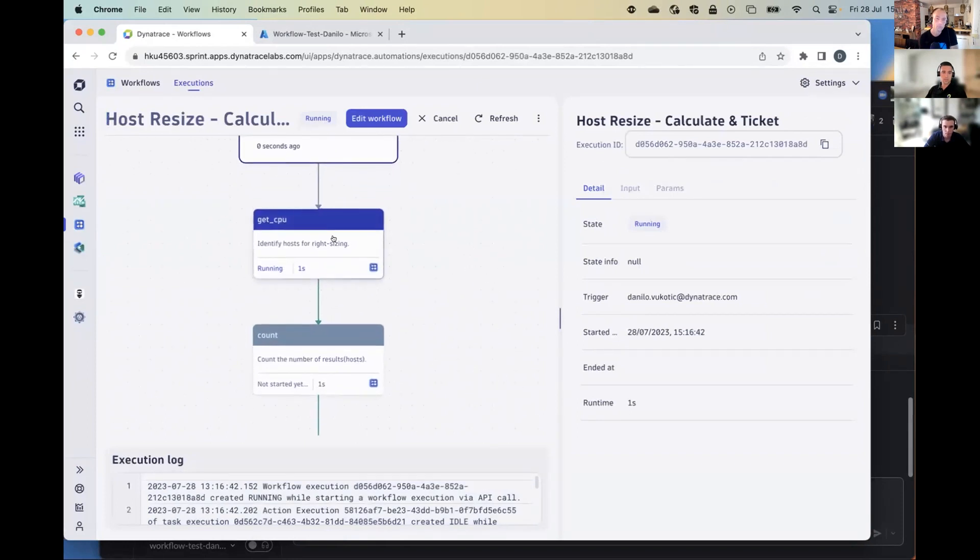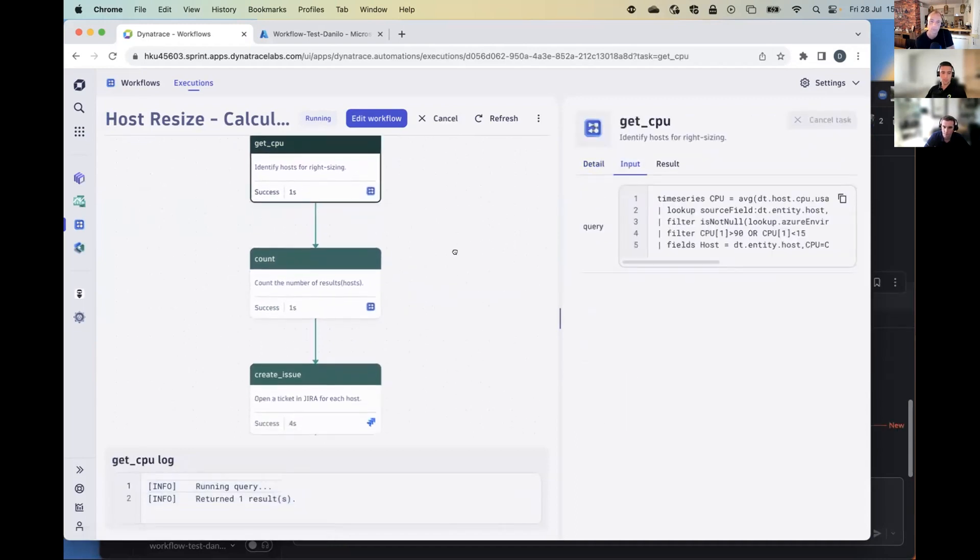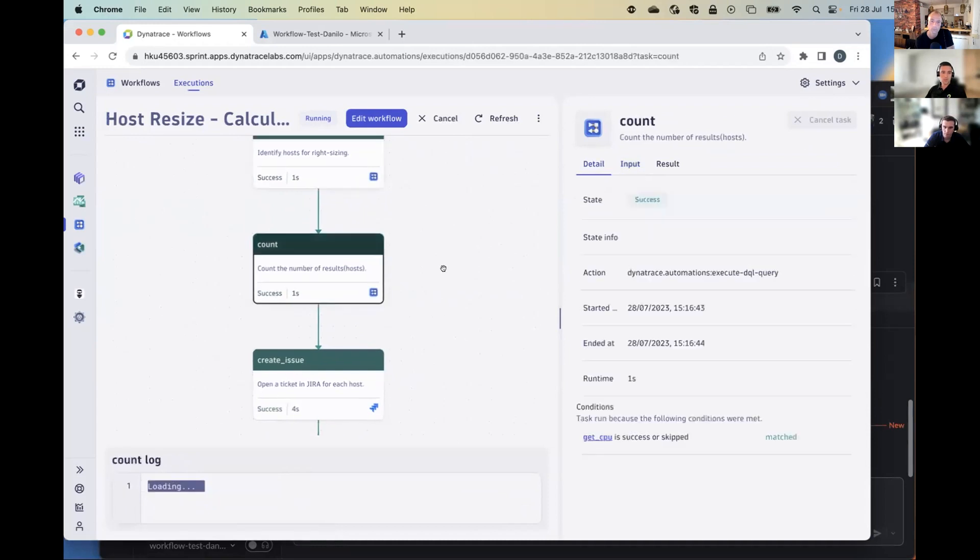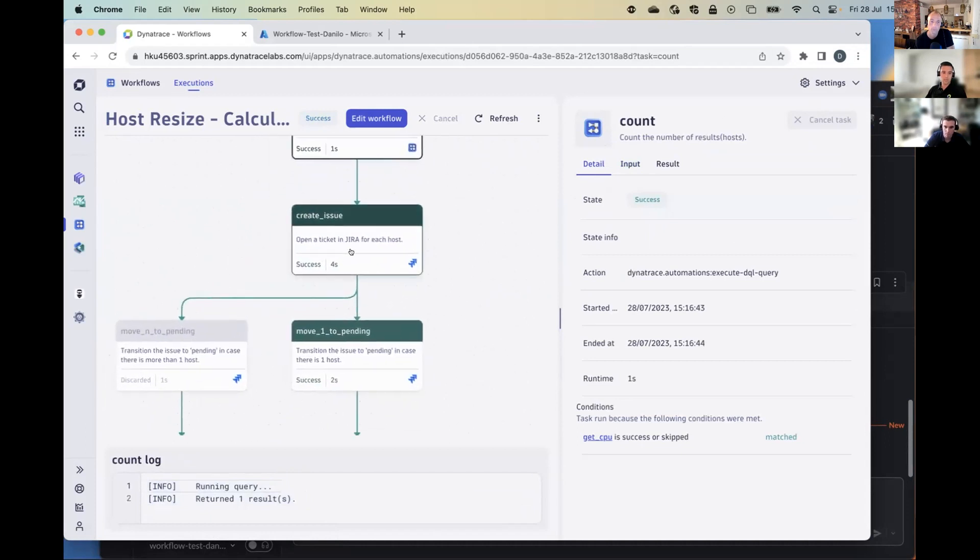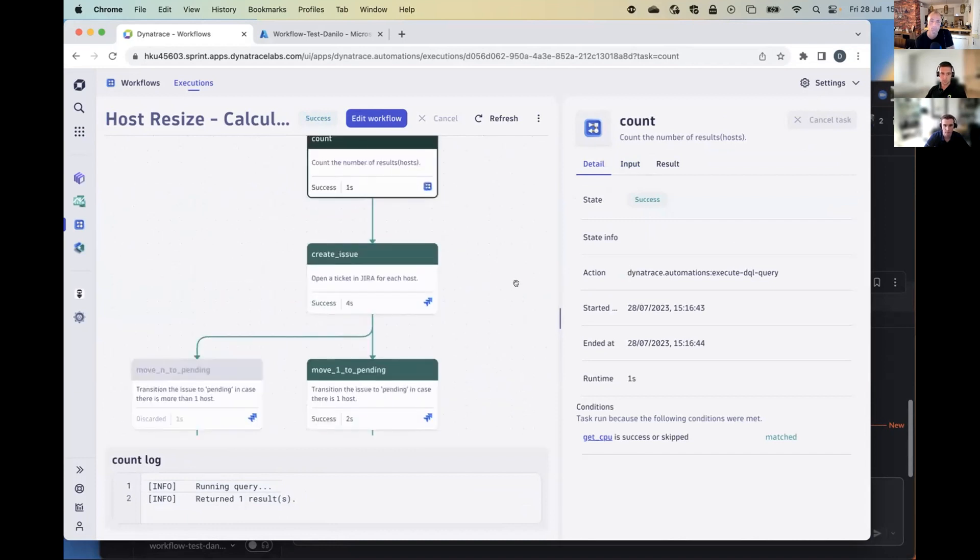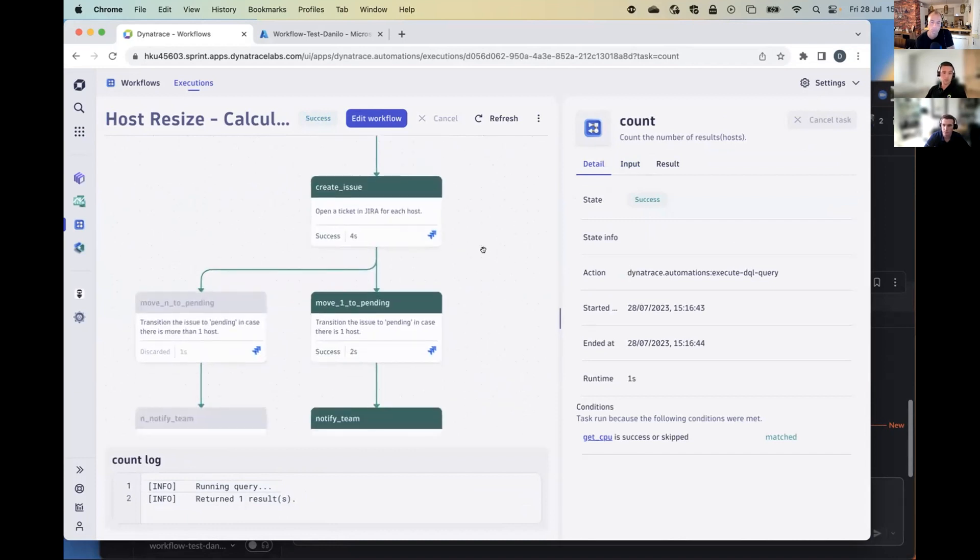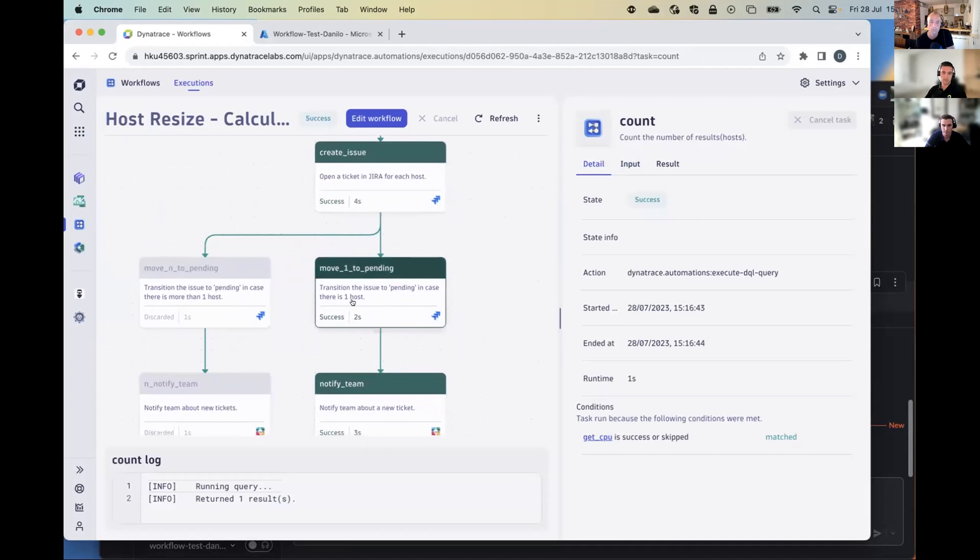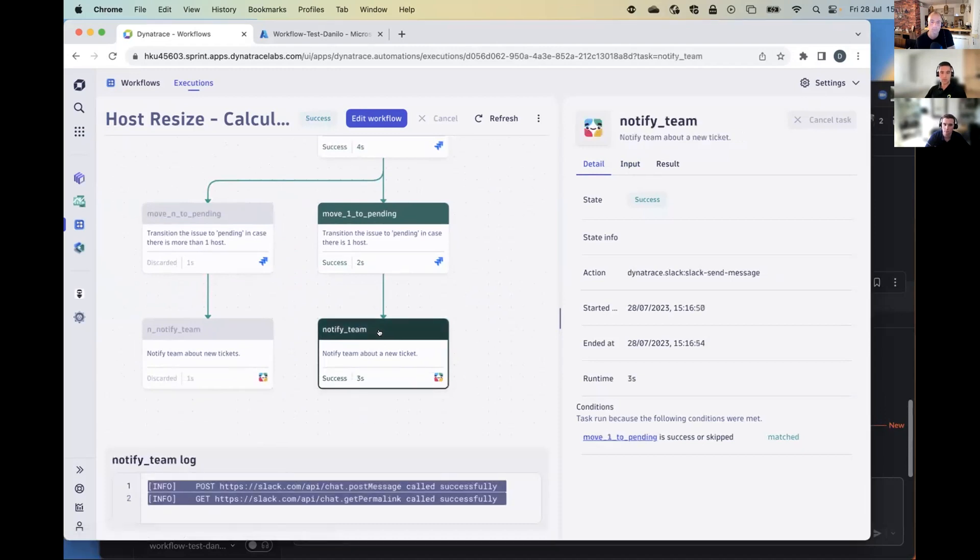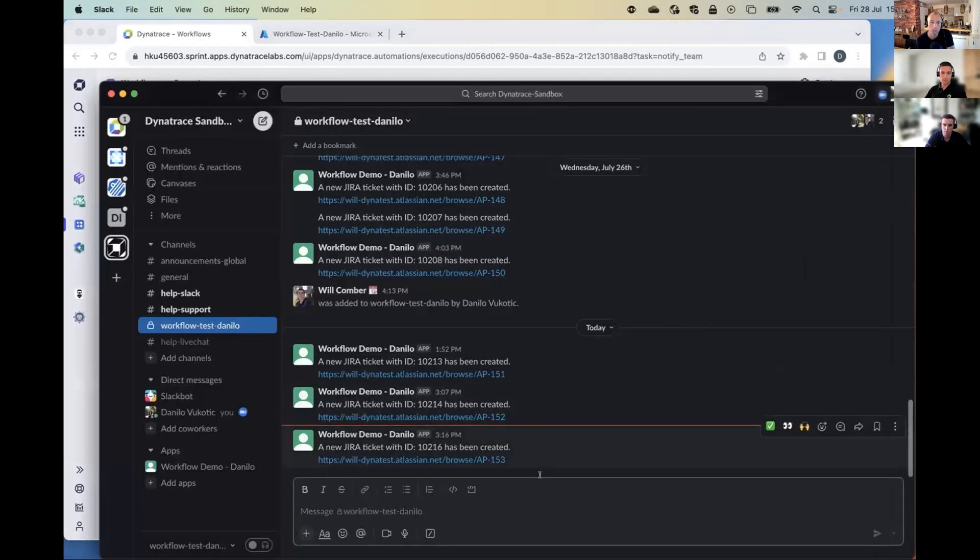So if I go to our first workflow, and if I run this, just to show you and walk you through it. What we're going to do is we are going to get the current CPU values of our host that we have using DQL, of course. We are going to count the number of records that we have returned from our previous statement. And we're going to create an issue in Jira. Depending on how many hosts we have to downsize or upsize, we're either going to create one ticket or multiple tickets. In this case, you can see that we just have one ticket that we're moving to pending. And we're using our Slack application integration to notify our team.